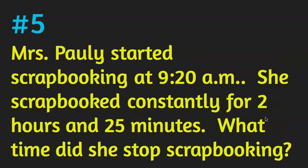And last problem, number five: Mrs. Polly started scrapbooking at 9:20 a.m. She scrapbooked constantly for two hours and 25 minutes. What time did she stop scrapbooking? Draw it out on your paper with the double clocks. Pause the video if you need in order to finish this problem.